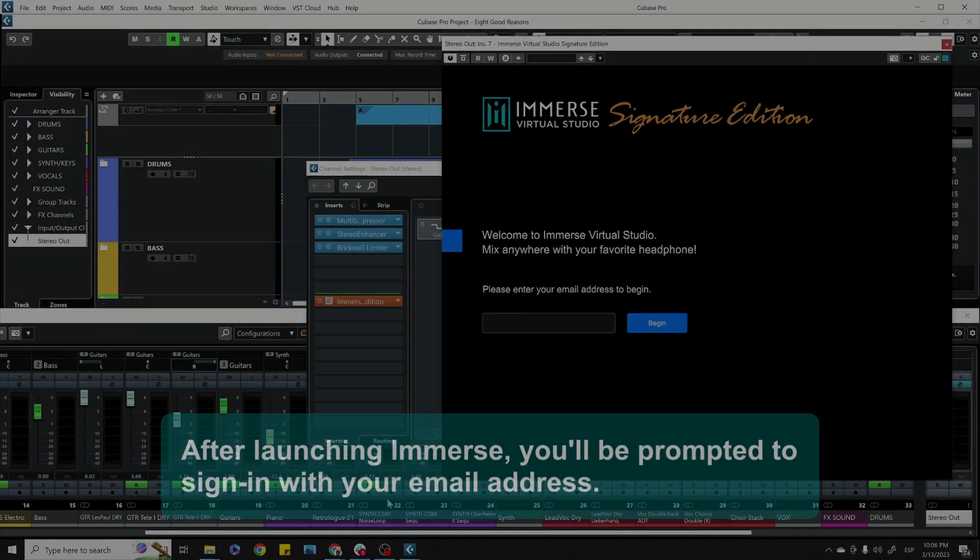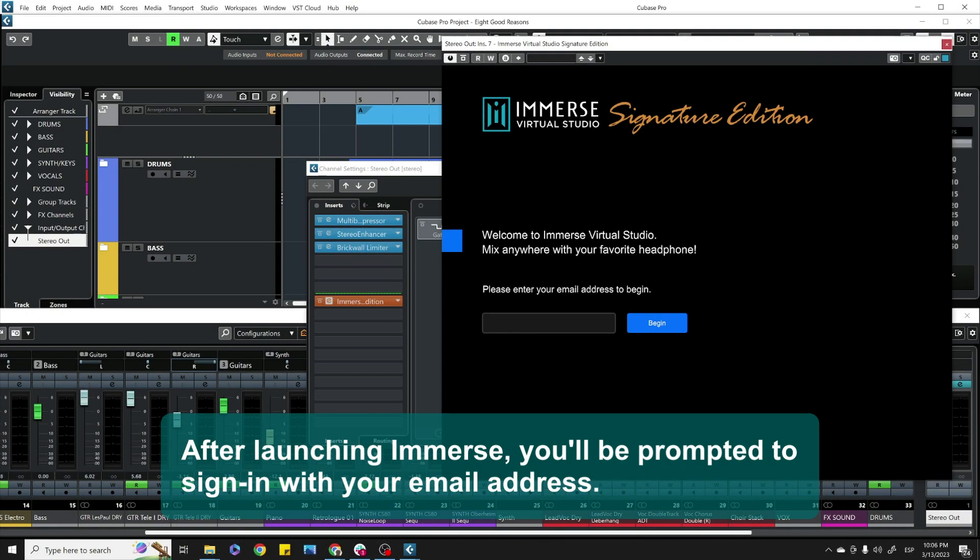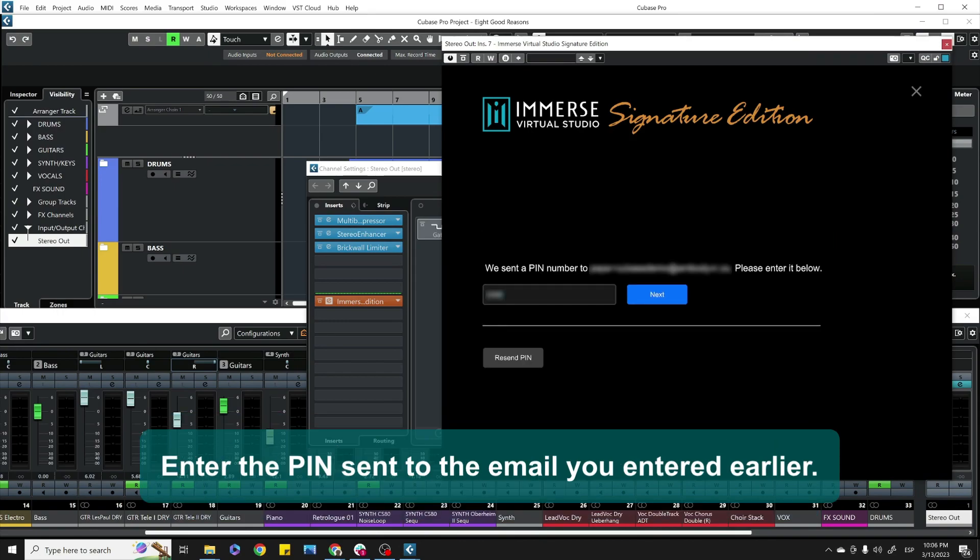How to Create Your Personalized HRTF in Immerse. After launching Immerse, you'll be prompted to sign in with your email address. Enter the PIN sent to the email you entered earlier.